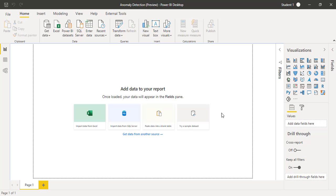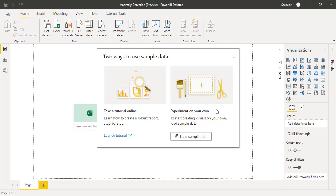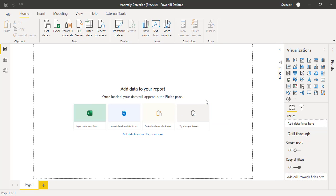I have opened one blank Power BI file and we will try a sample data set. I will click on this, try a sample data set and let's get a quick sample data. I will click on load sample data.